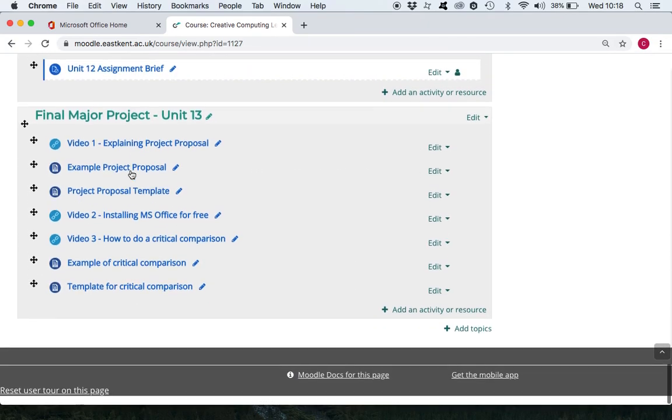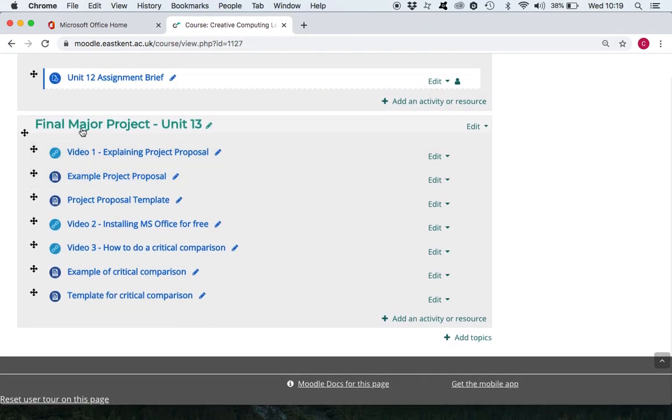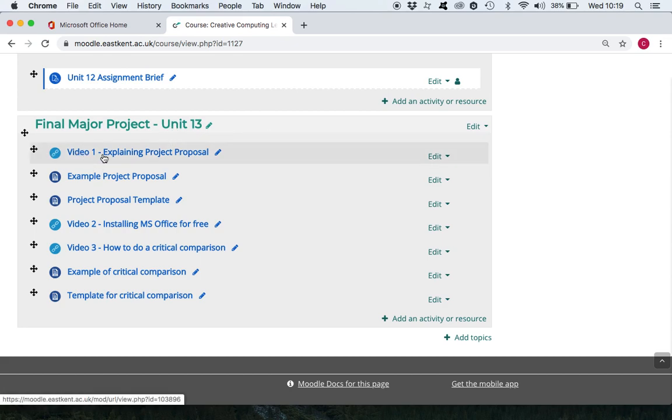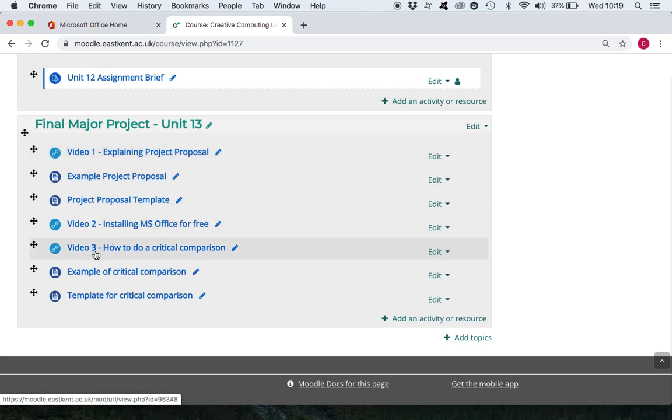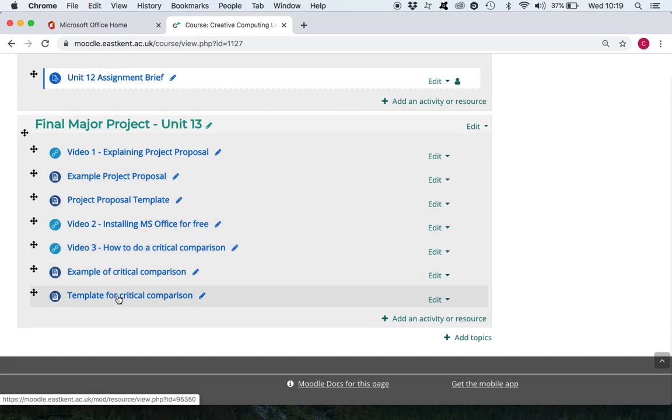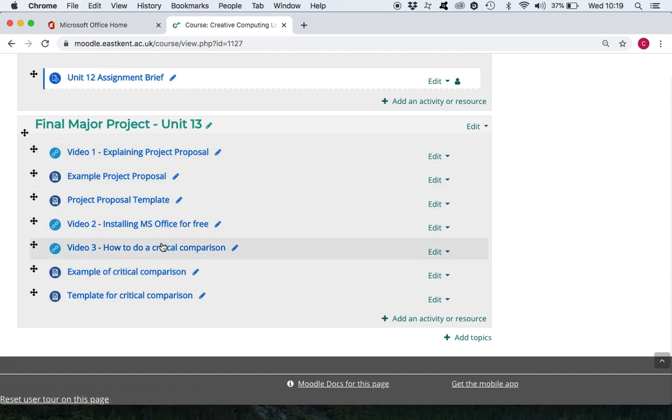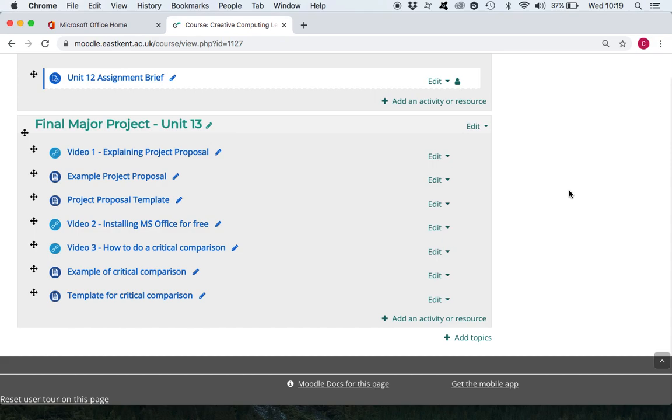Let's have a look at the level three year twos, very similar sort of thing. Level three year twos scroll down to the bottom, same again, final project unit 13 for you and you've already got three videos here. Video one explaining the project proposal, video two how to install Microsoft Office for free, video three how to do a critical comparison. Templates, examples, templates, examples. This is your sort of area that you need to work through.